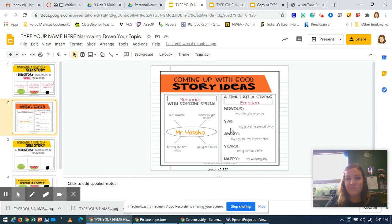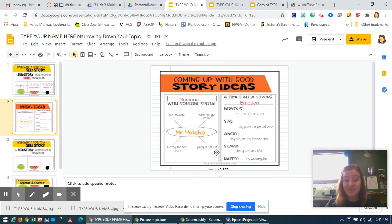And then a time I felt some strong emotions — nervous, sad, angry, scared, and happy. So yours should be completely filled out.